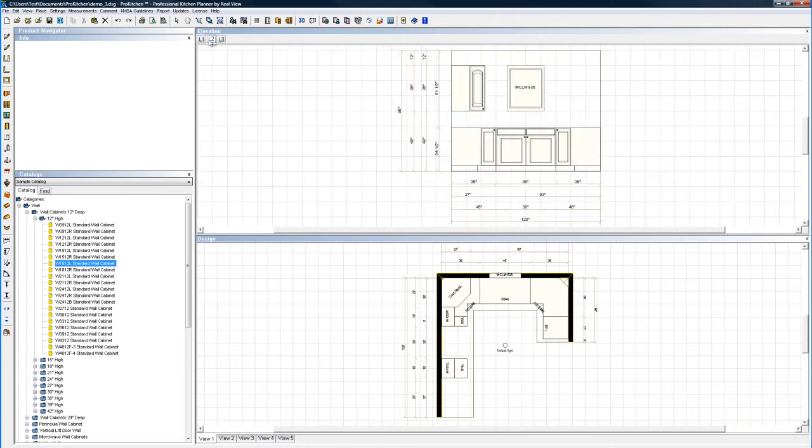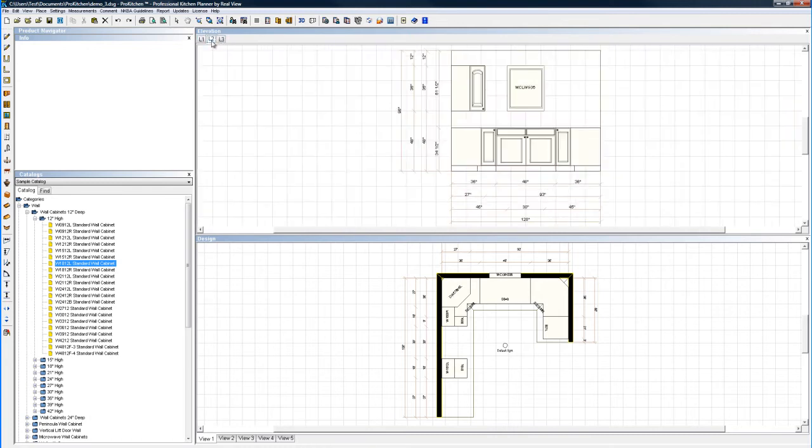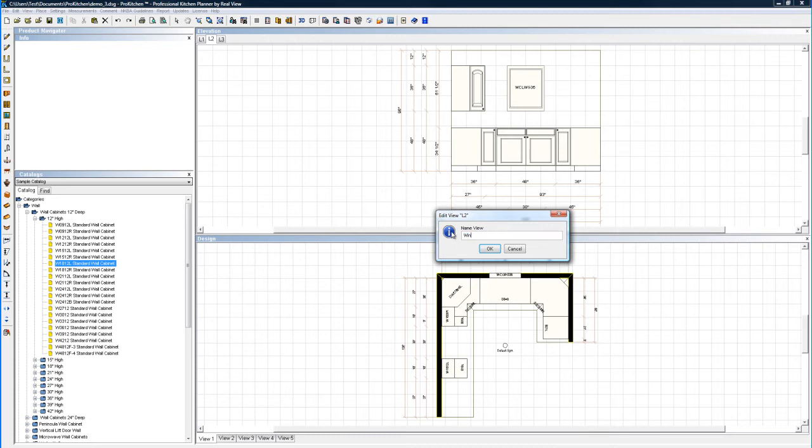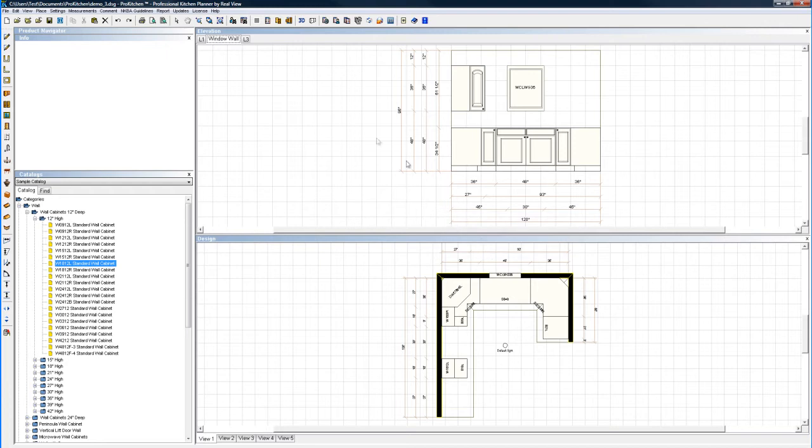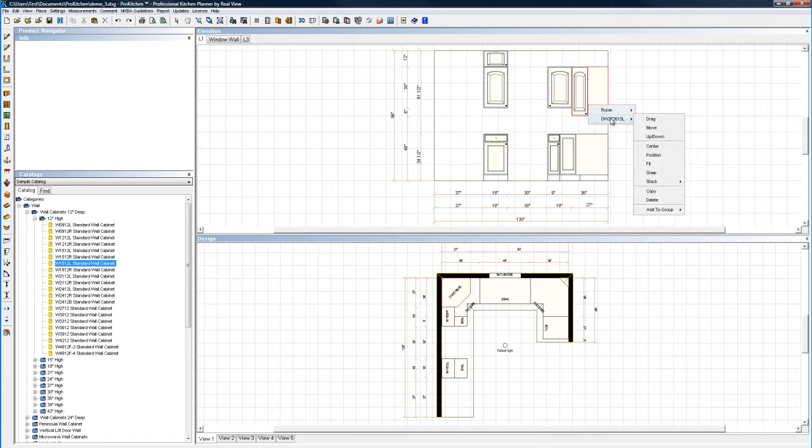So now you can see I've got tabs up here. Tab 1, tab 2, and tab 3. Now, if you've got a big design, it may be hard to remember what's in each one of these tabs. So you can right click and go to edit view. Now I'm going to change the name of this to window, window wall. Here's my window wall. There we go. You see it changed up here. Makes it much easier to sort through multiple elevations.